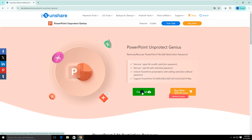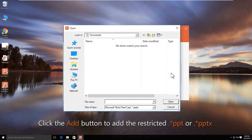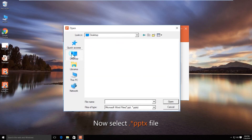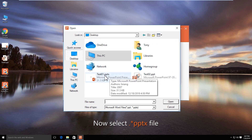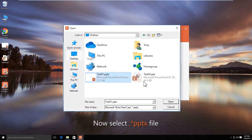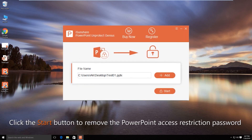Get the software on your computer and open it. Click the Add button to add your restricted PowerPoint presentation, then click the Start button.